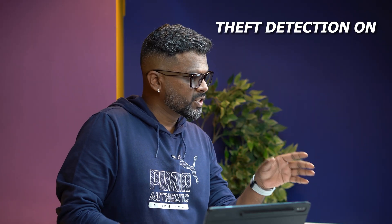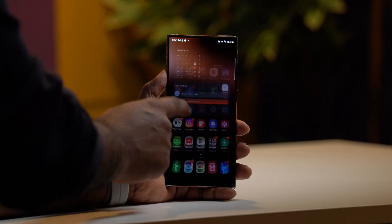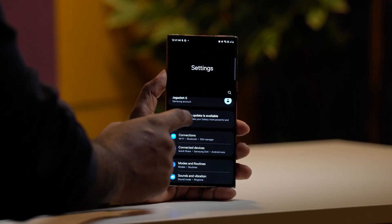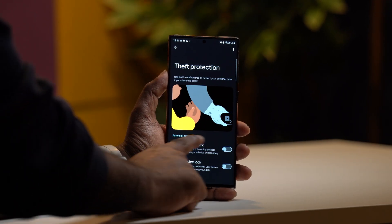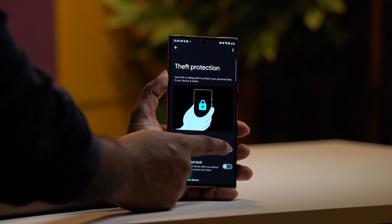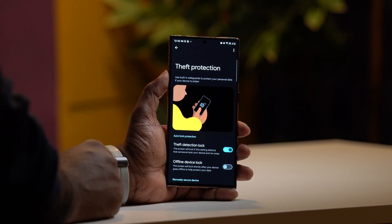The first thing is Theft Protection. The first thing is to enable it. The first feature is Theft Detection. If you have any device, you can enable it.